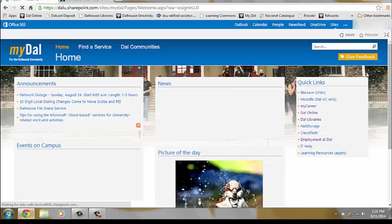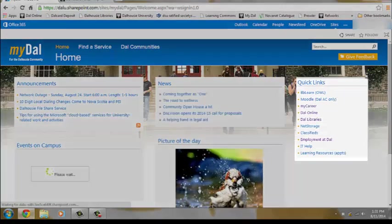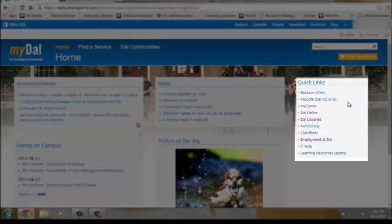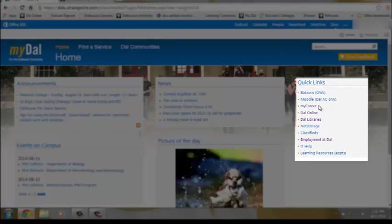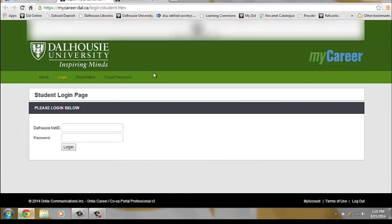In this homepage you will find a link to the myCareer system on the right hand side under quick links. You will then re-log in with your NetID and password.